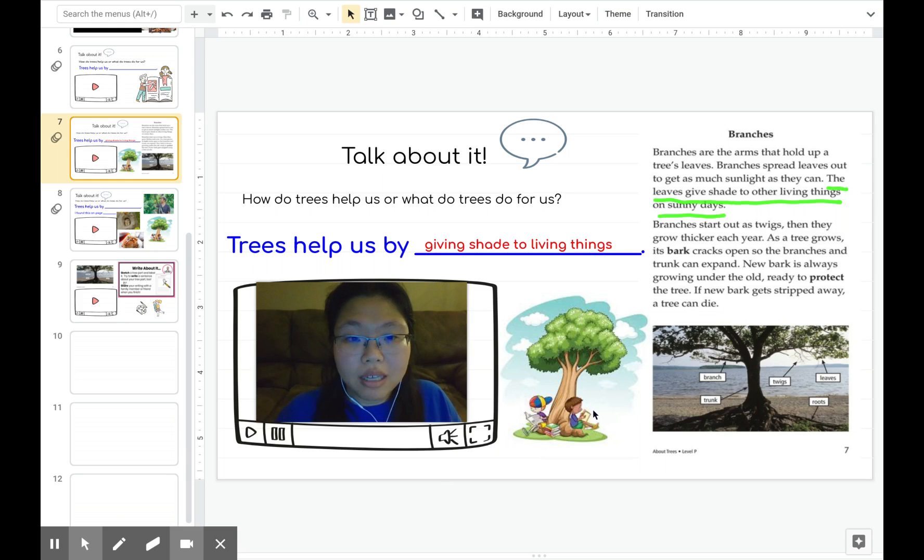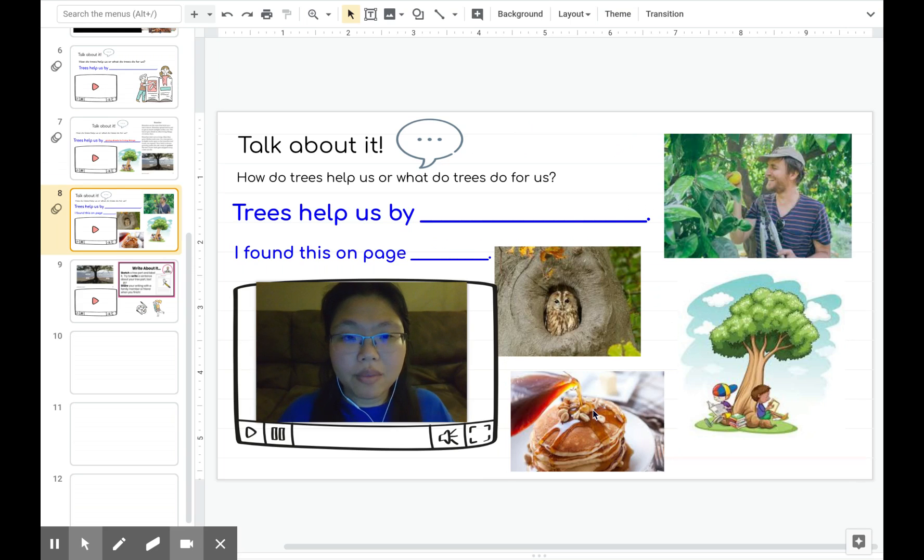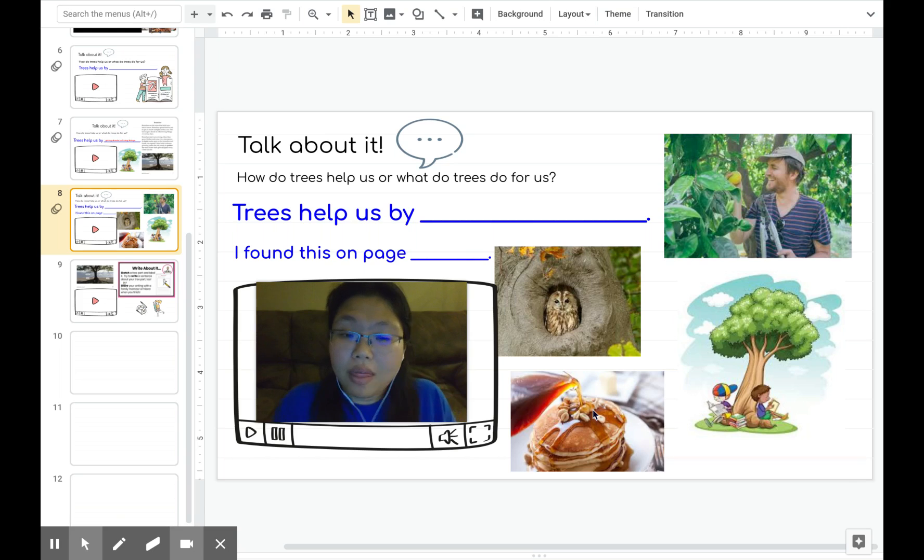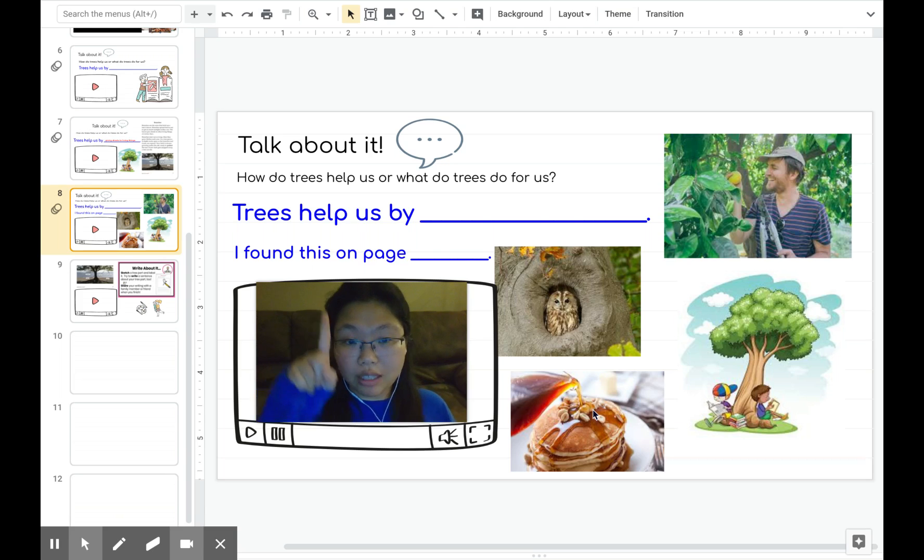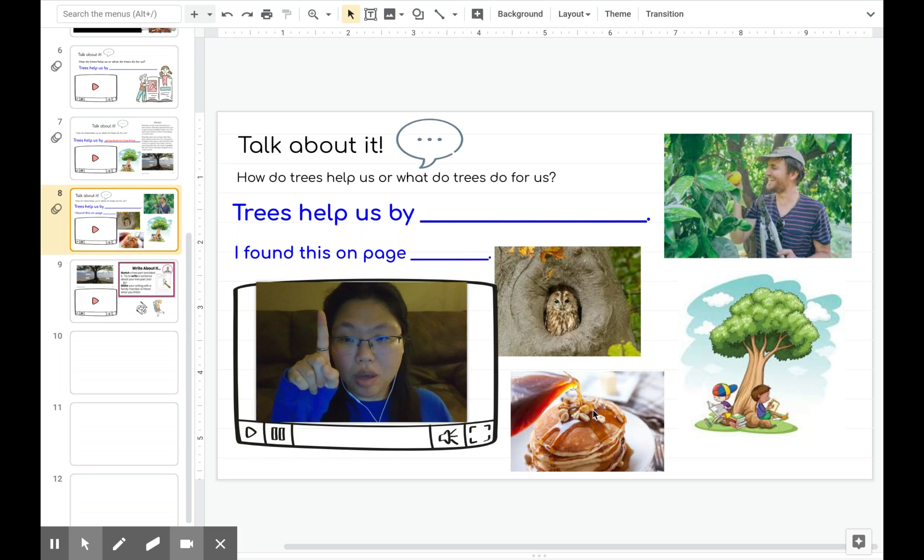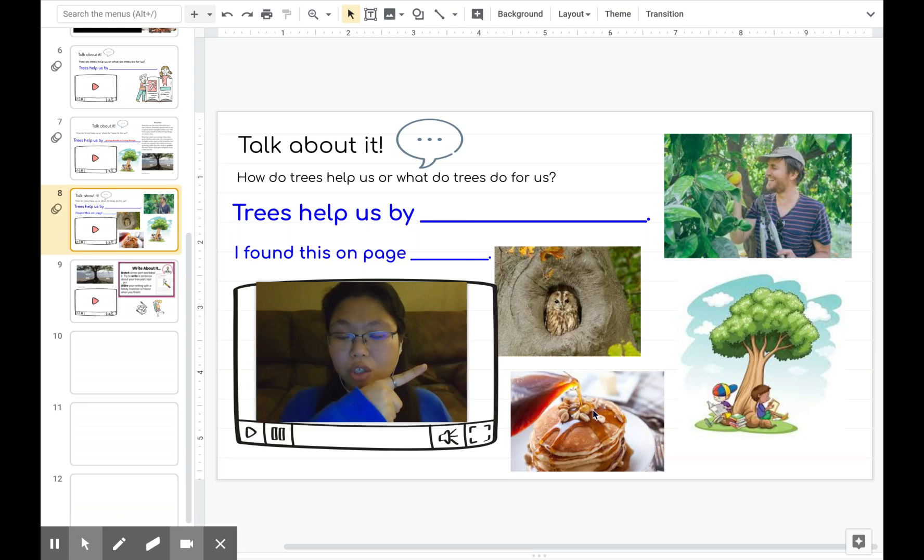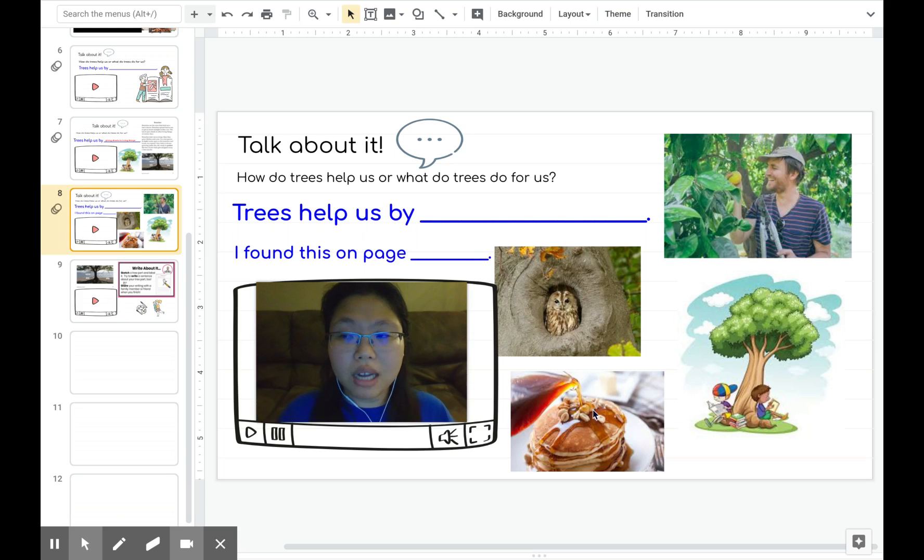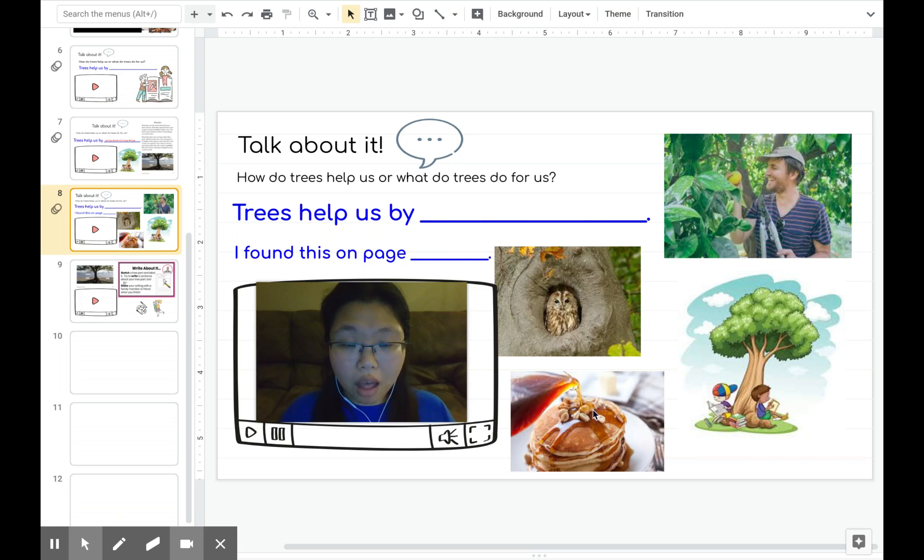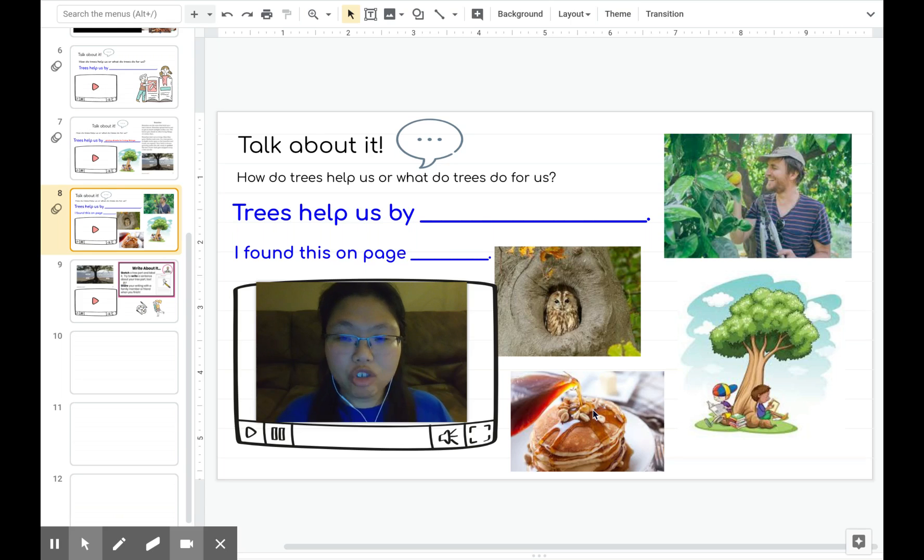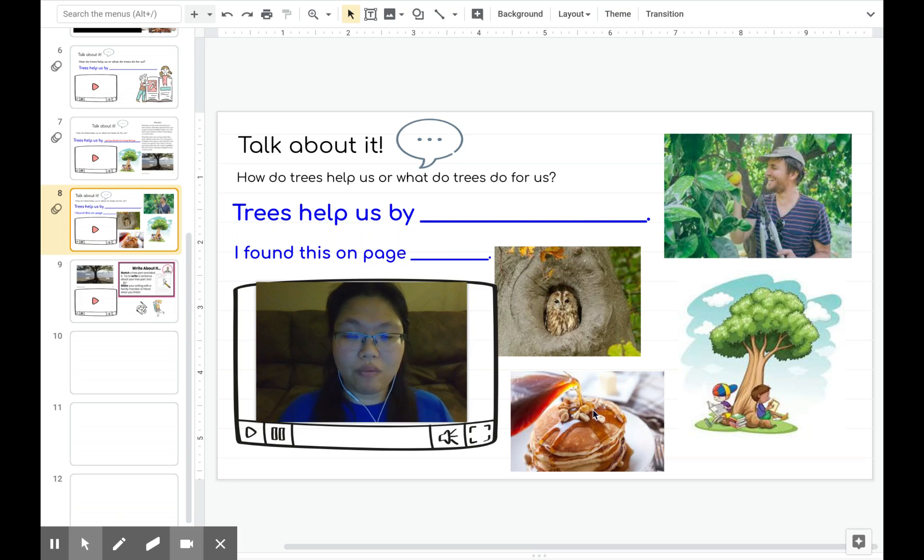Now it's your turn. I want you to pause my video and think about how do trees help us or what do trees do for us. You can use the sentence frame to help you. You can also use the pictures to help you answer this question. Remember, we're trying to find the details from the book we've read about trees. So, if you need help, go back to the book and find the information like I found my information from the book.